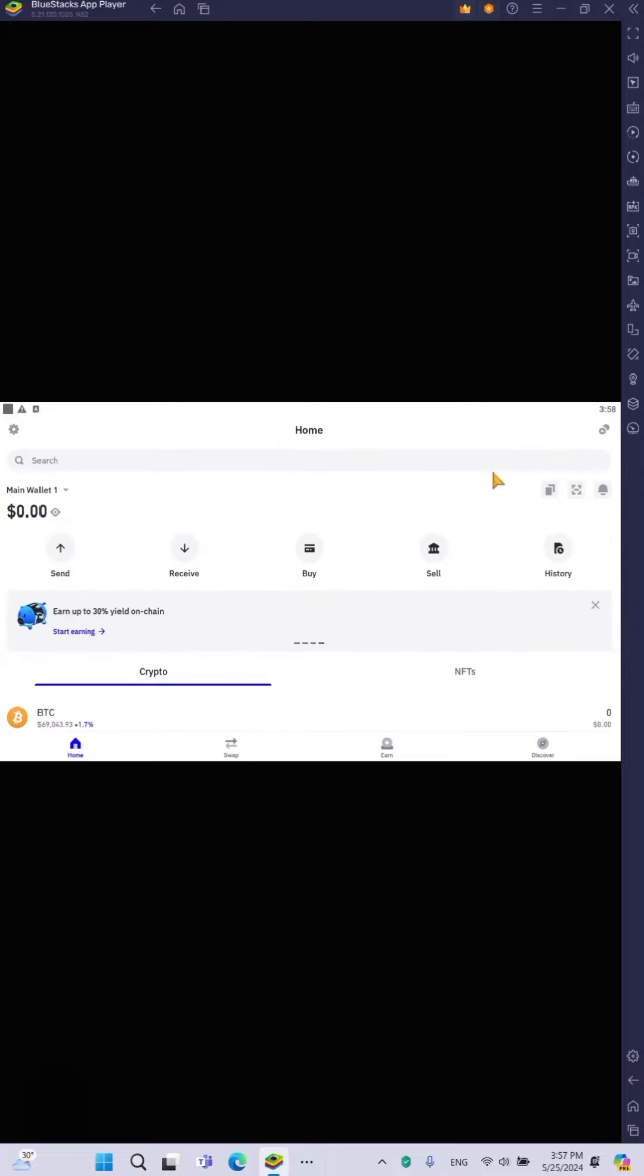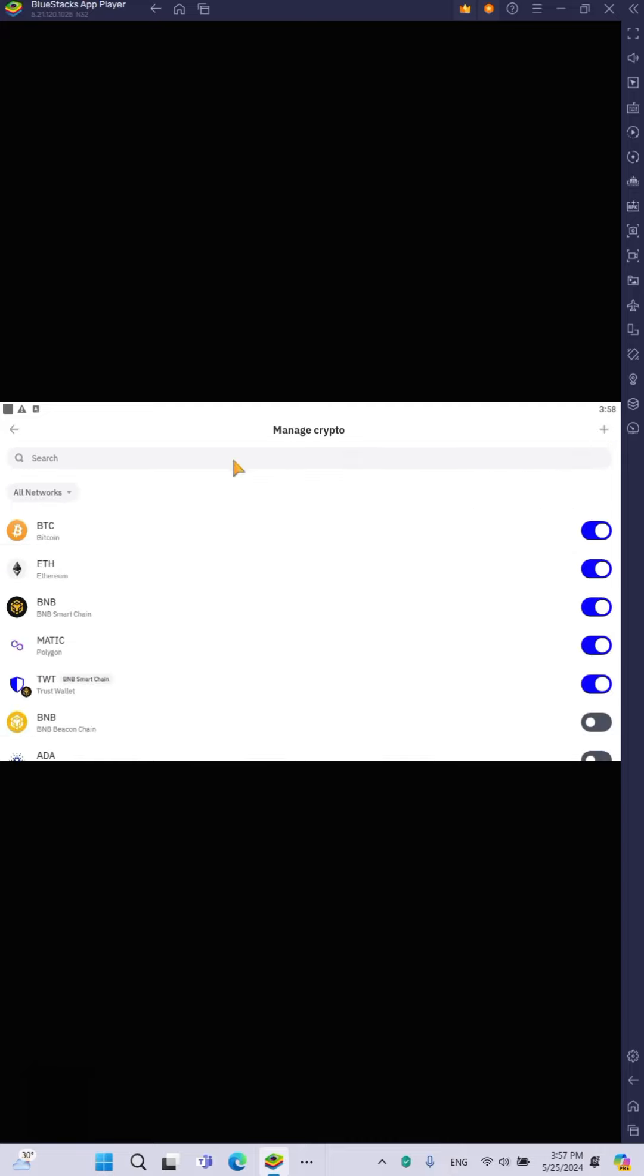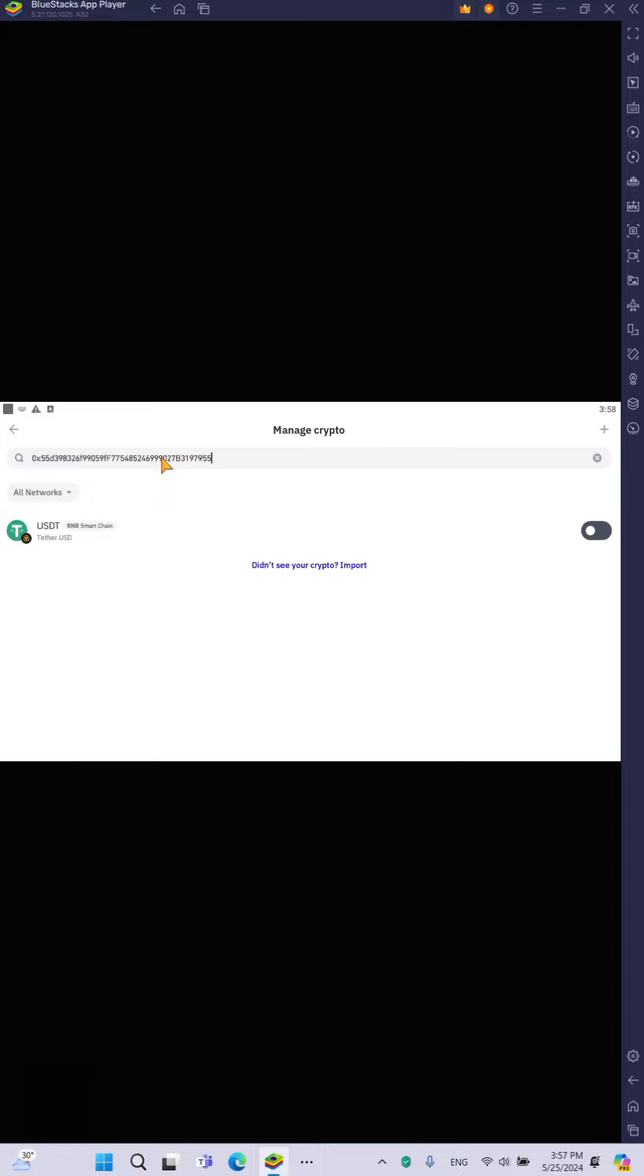going to do is come here to this small round icon at the right top corner of the screen and click on it. When you click on it, you are now going to paste the address you copied over there